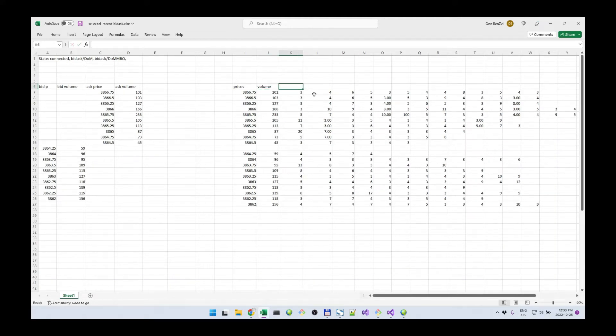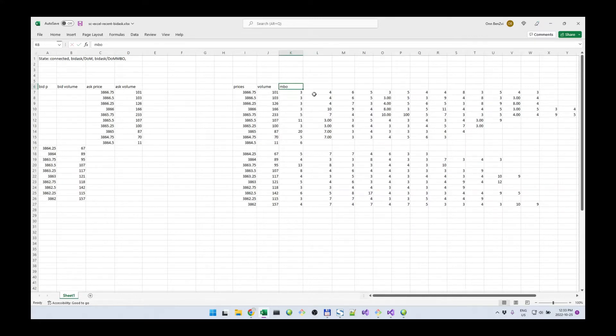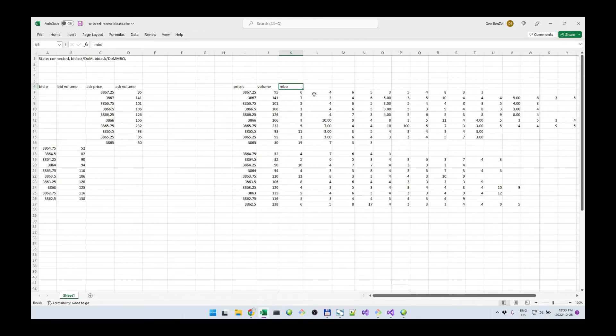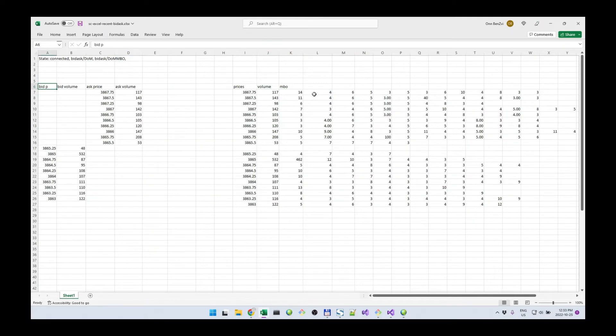We have volume in this column, and the MBO stuff starts from here. So all the MBO data is from column K here to the right.